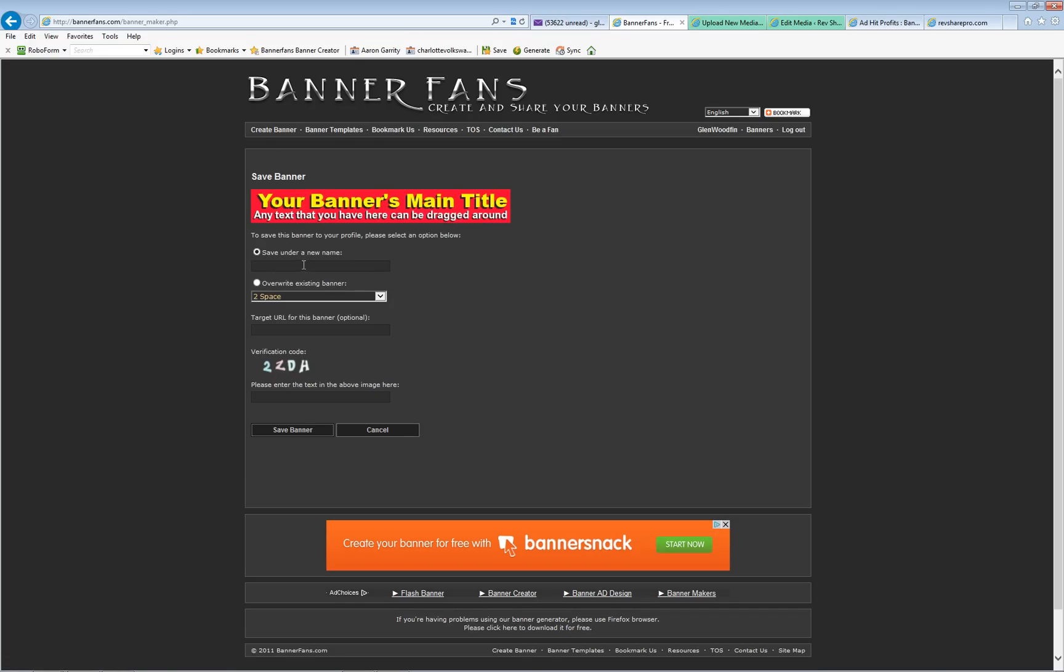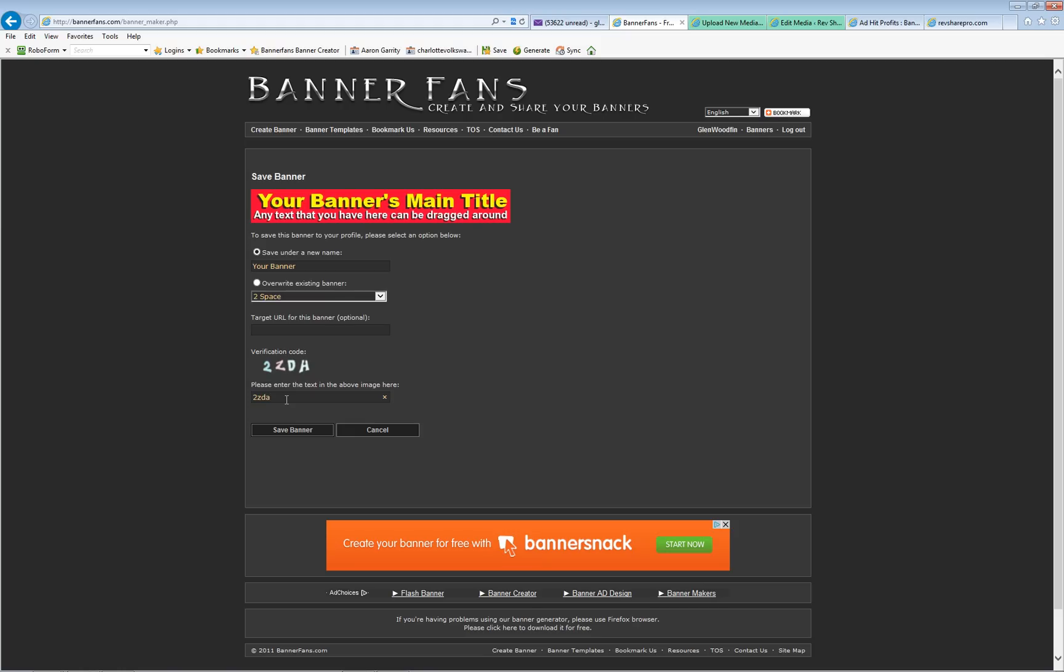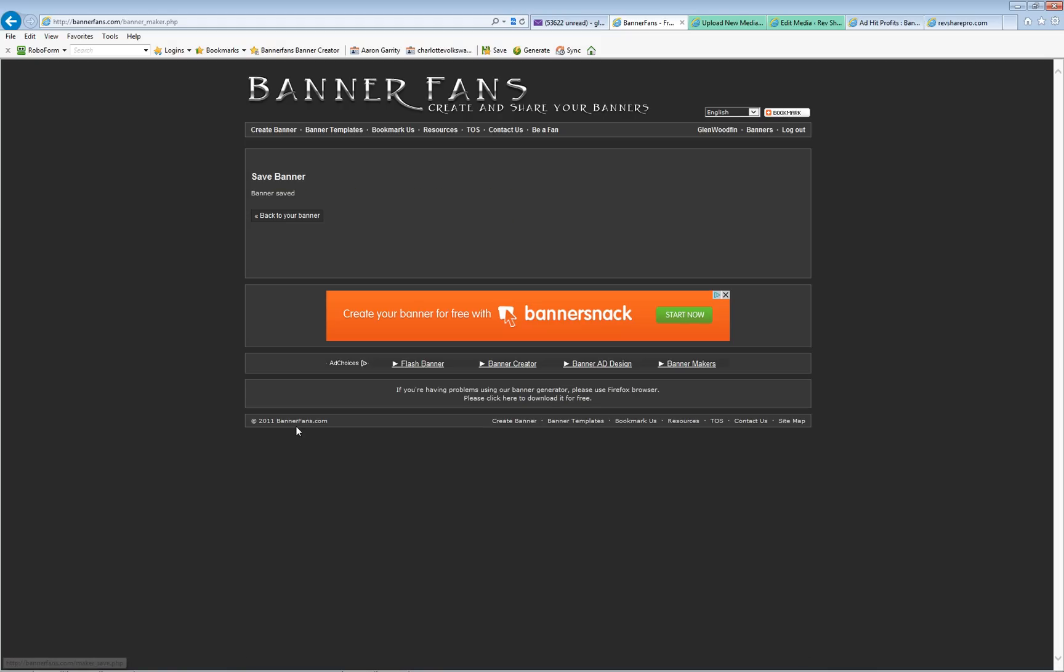They're going to ask me what I want to call it, so I'm just going to call it your banner. And I'm not going to overwrite another one, so this will create a new banner. As far as target URL, I just leave that blank and let them fill that in for me. I have to put in the CAPTCHA code here. It looks like it's 2ZDA. Oh, no, it's a H. Okay, I'm going to click save banner and it's going to remember it on this website. Okay, it has now saved the banner. So in order to see it, I'm going to go over here and click banners.